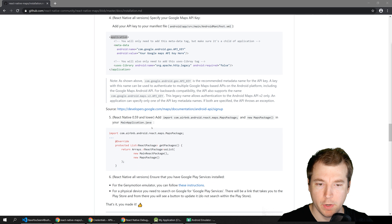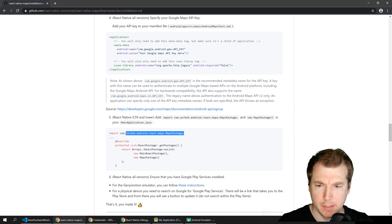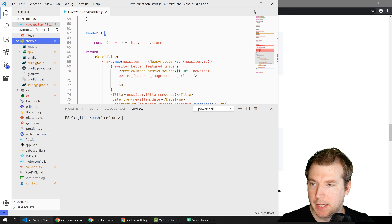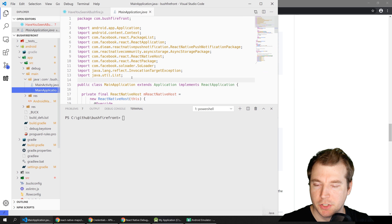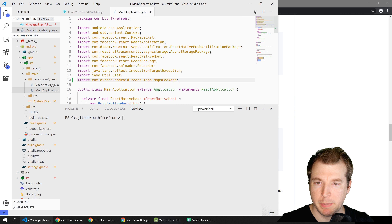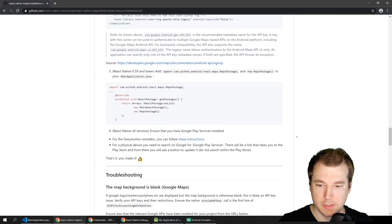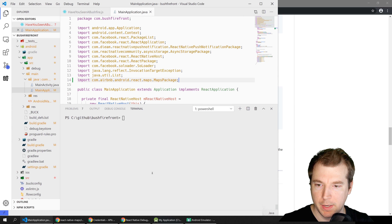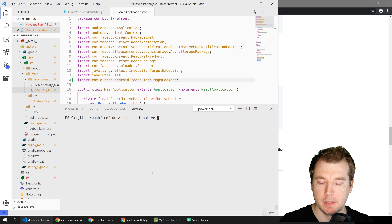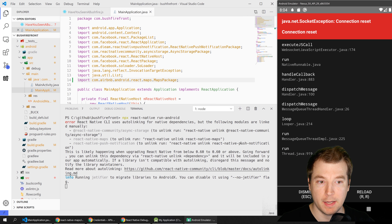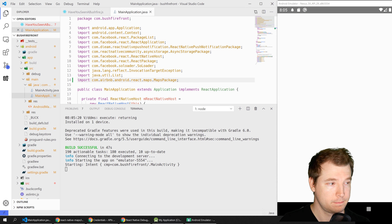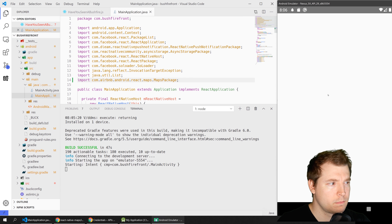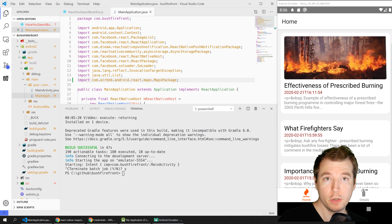Next, we'll need to make sure we've added the following line to MainApplication.java. We'll jump into android/app/src/main/java and open MainApplication.java, paste this in below, and that should be the final step to get it up and running. All we have to do now is run npx react-native run-android and it looks like that's worked.